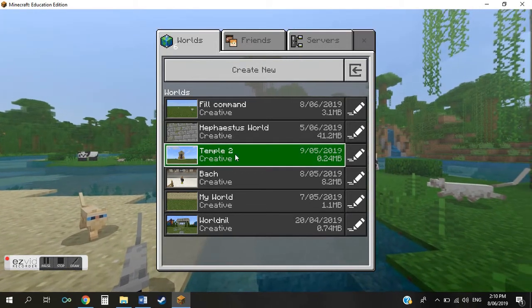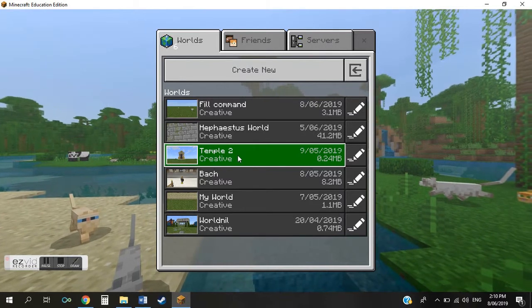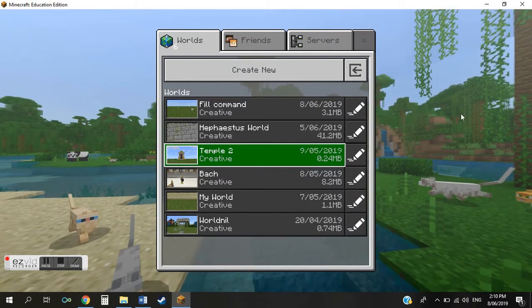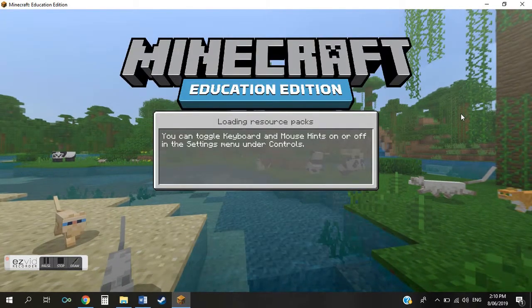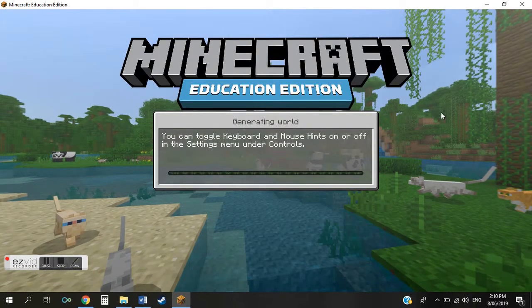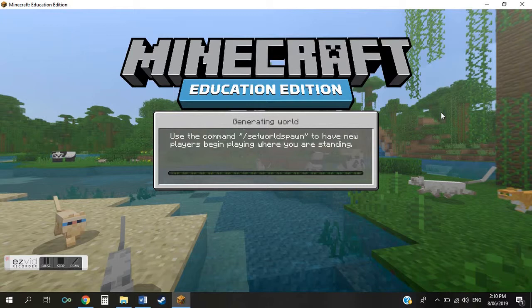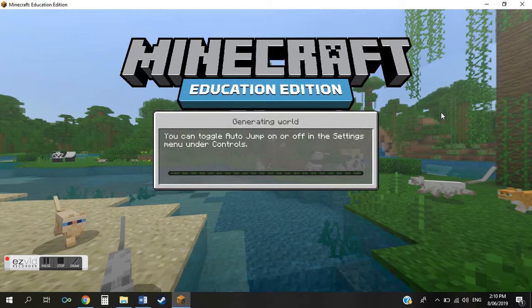You can now see the temple world that we've just downloaded. You can either edit the world, make it your own, and basically do whatever you like with it.